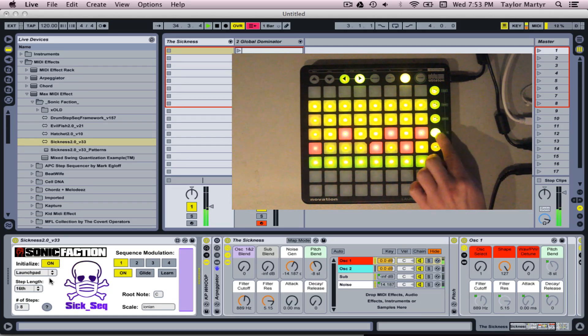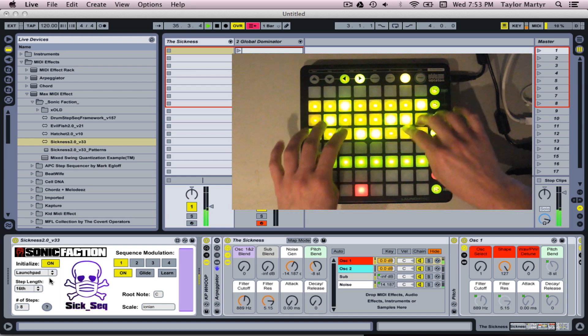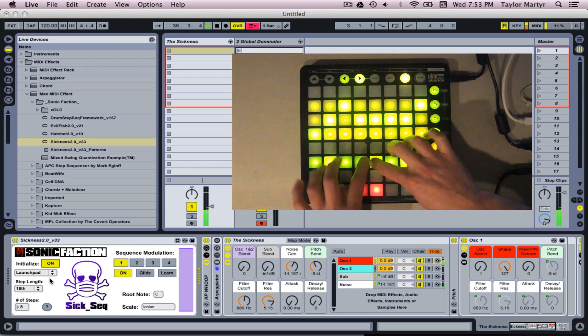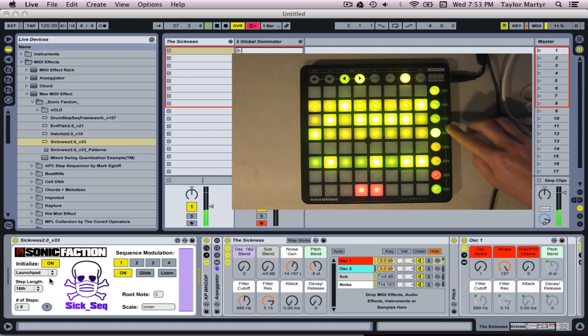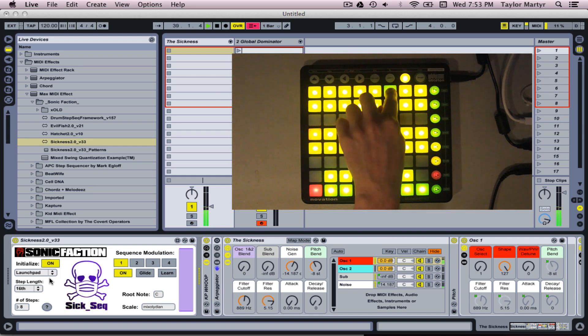Mode 4 allows you to sequence note length and slides. Mode 5 allows you to choose what scale and key you're playing.